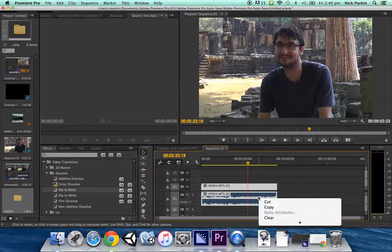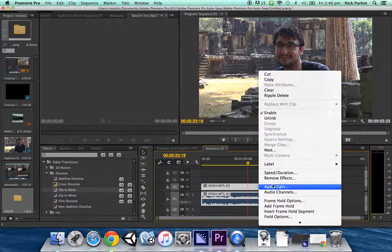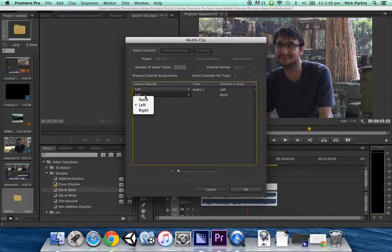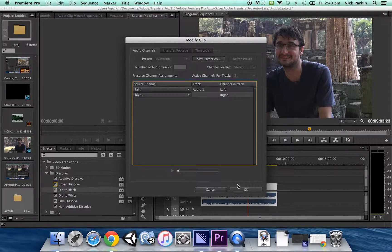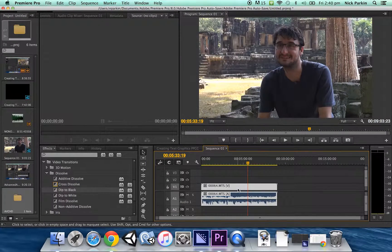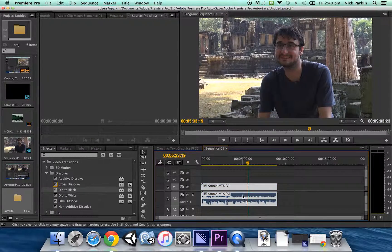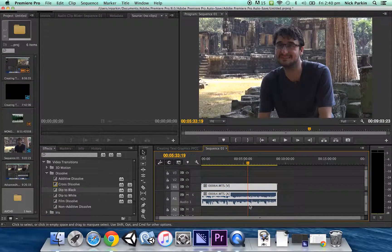So let's get this back into what it was as a default which was left and right. Now you can see there we've got two different channels, two different volumes going on.